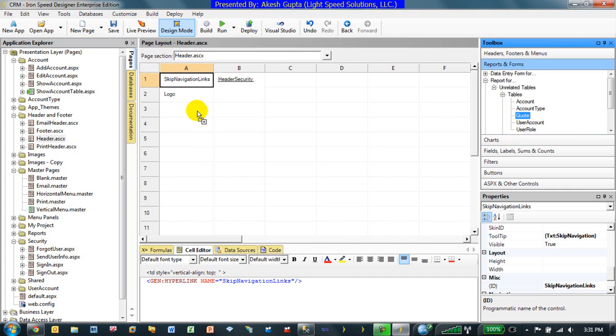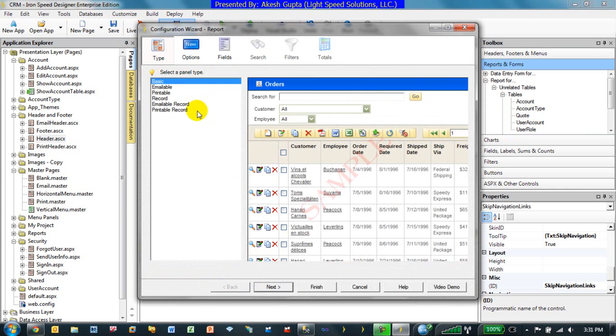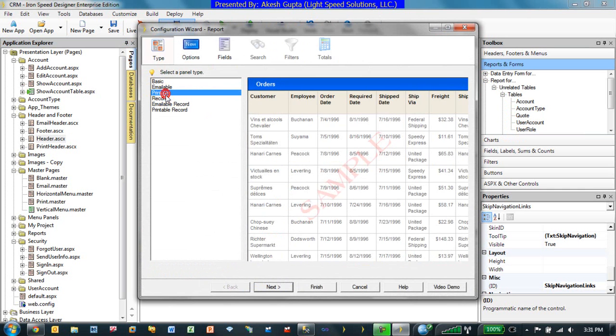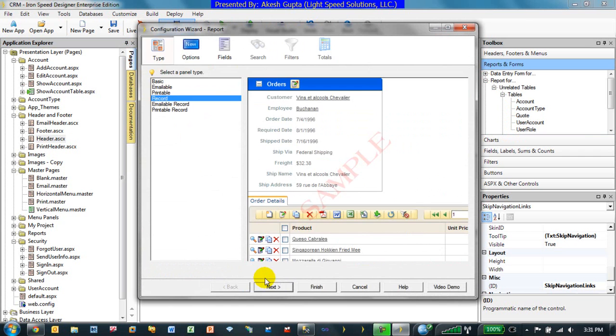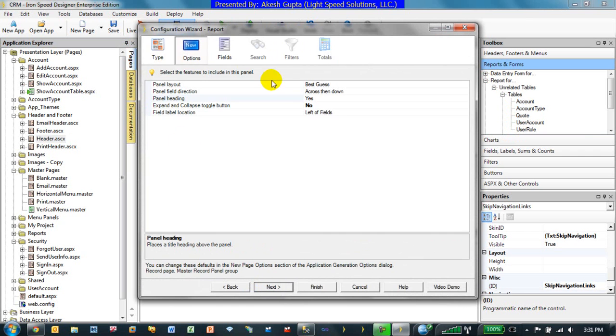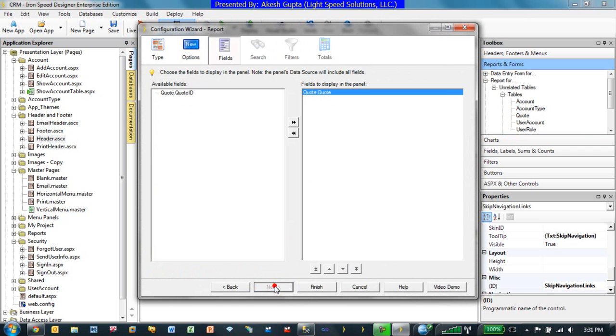So, if I just go to my code table, drag and drop that I would like to just have a record control. It's going to be, there's no panel heading. All I want is basically one record.